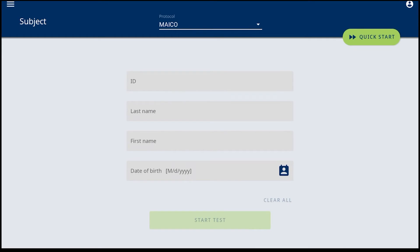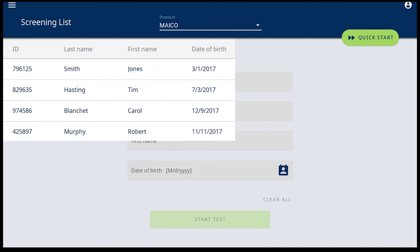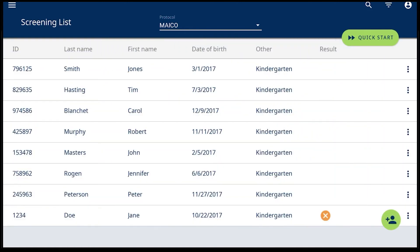For single screening mode, the results are no longer accessible through the EZtone app. When screening list mode is active, the overall result is displayed within the screening list.